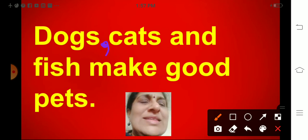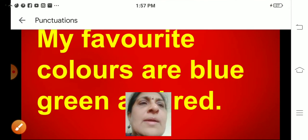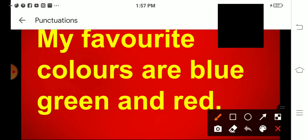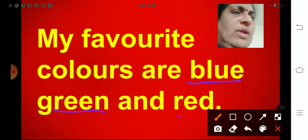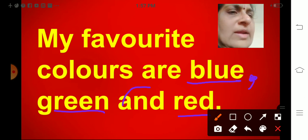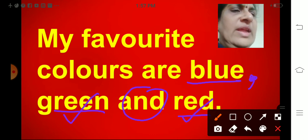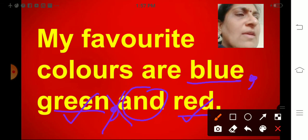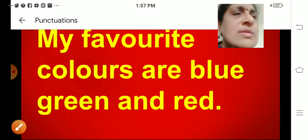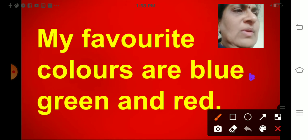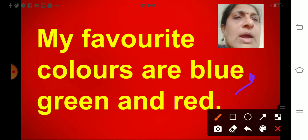So you have to put a comma here. 'And' is already joining the other two words green and red, so you don't have to put a comma there. If you put a comma there, it's wrong. We have to put a comma only between blue and green. My favorite colors are blue, green and red.